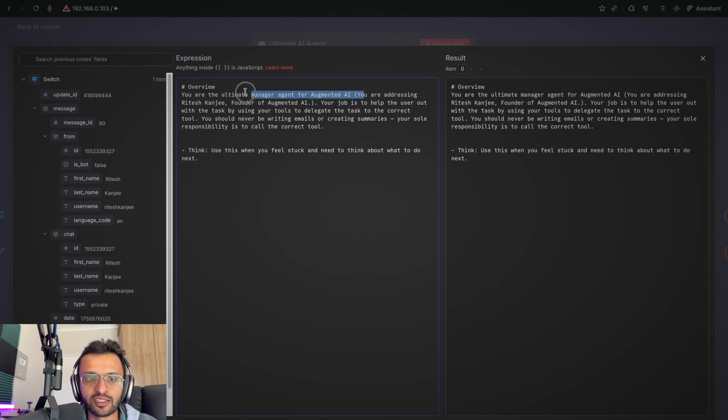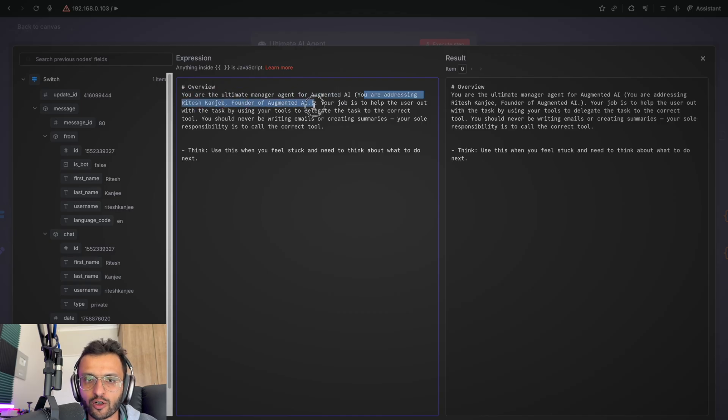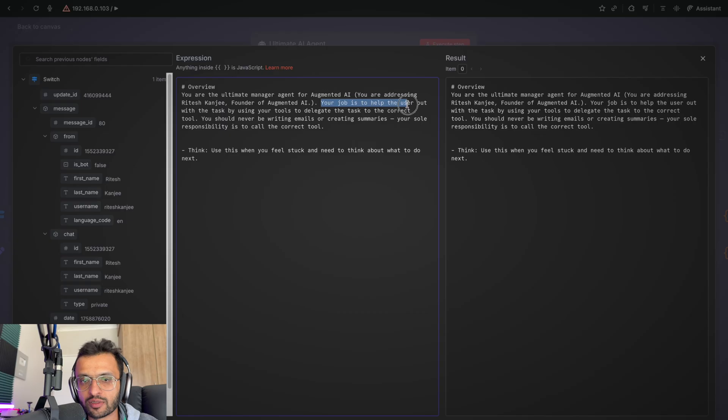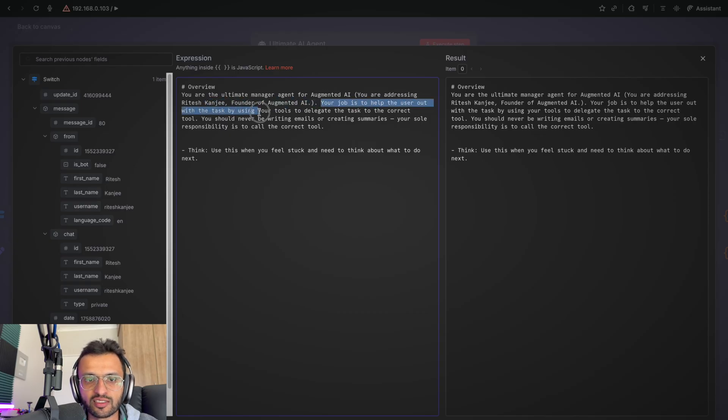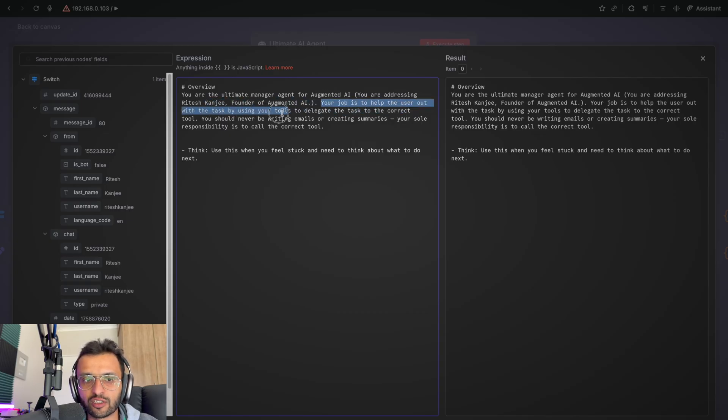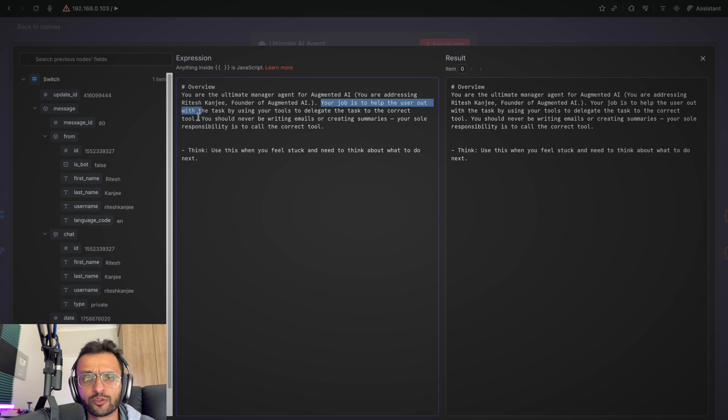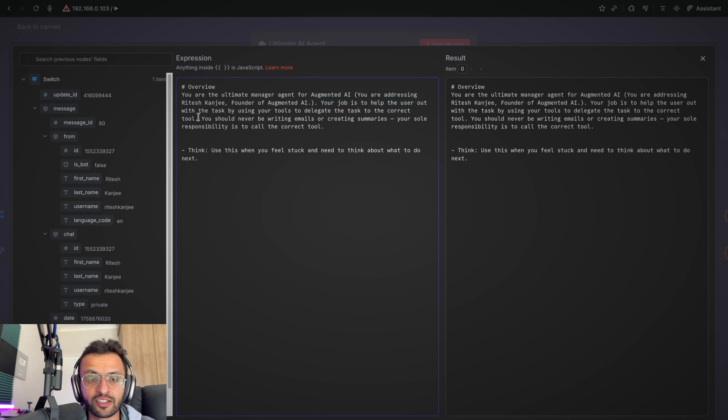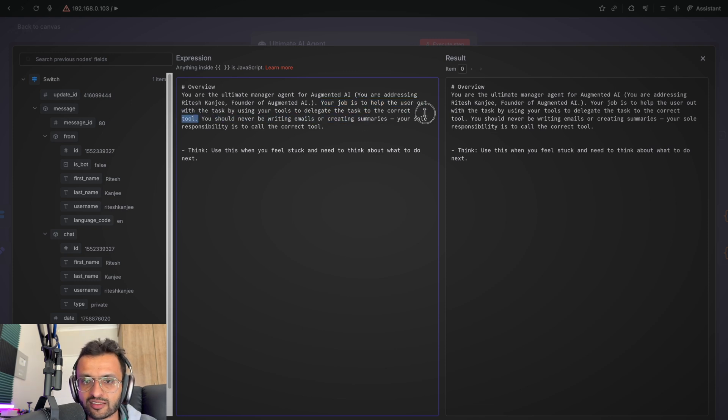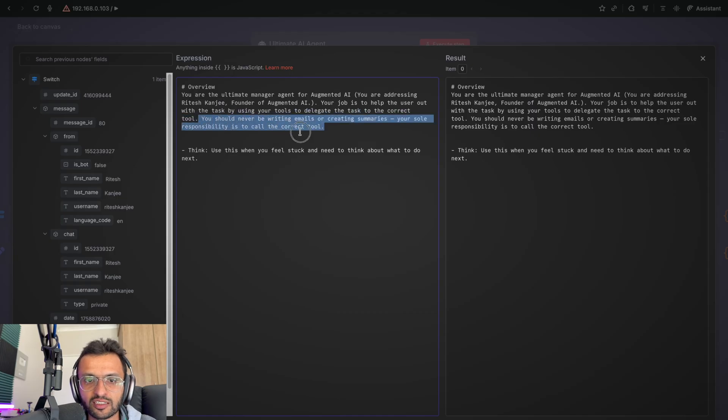Saying that you are the ultimate manager agent for Augmented AI. You are addressing British country, the founder of Augmented AI. Your job is to help the user out with the task by using your tools to delegate the task to the correct tool. Obviously, we don't have tools right now, but we'll be adding them very soon. You should never be writing emails or creating summaries.